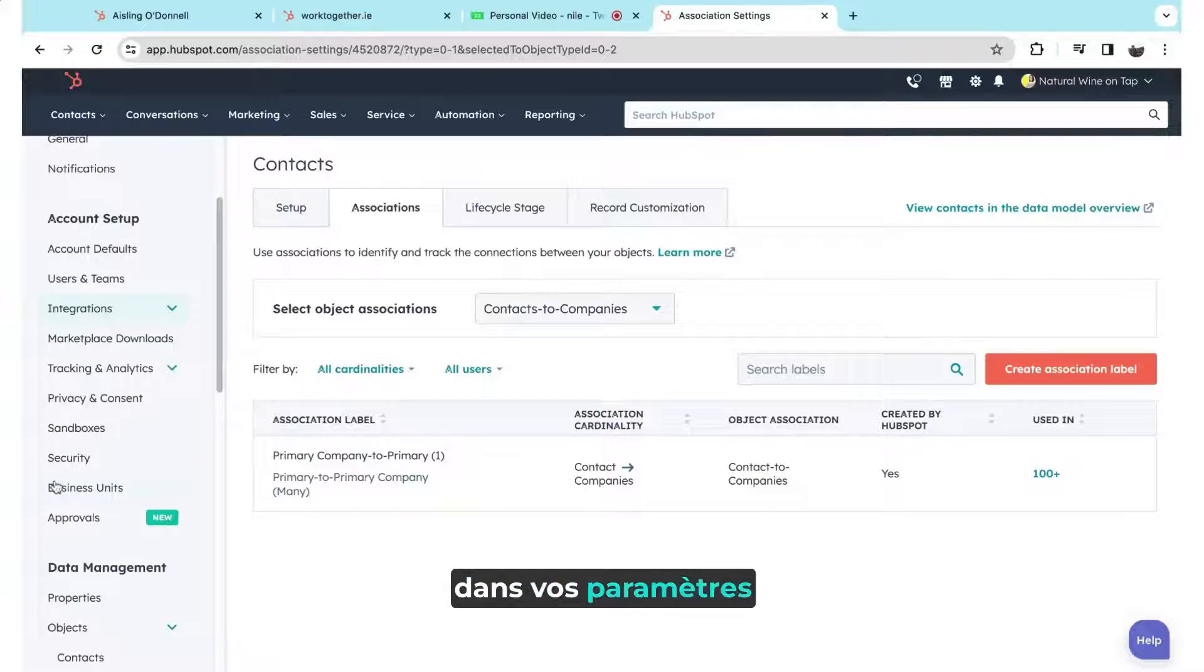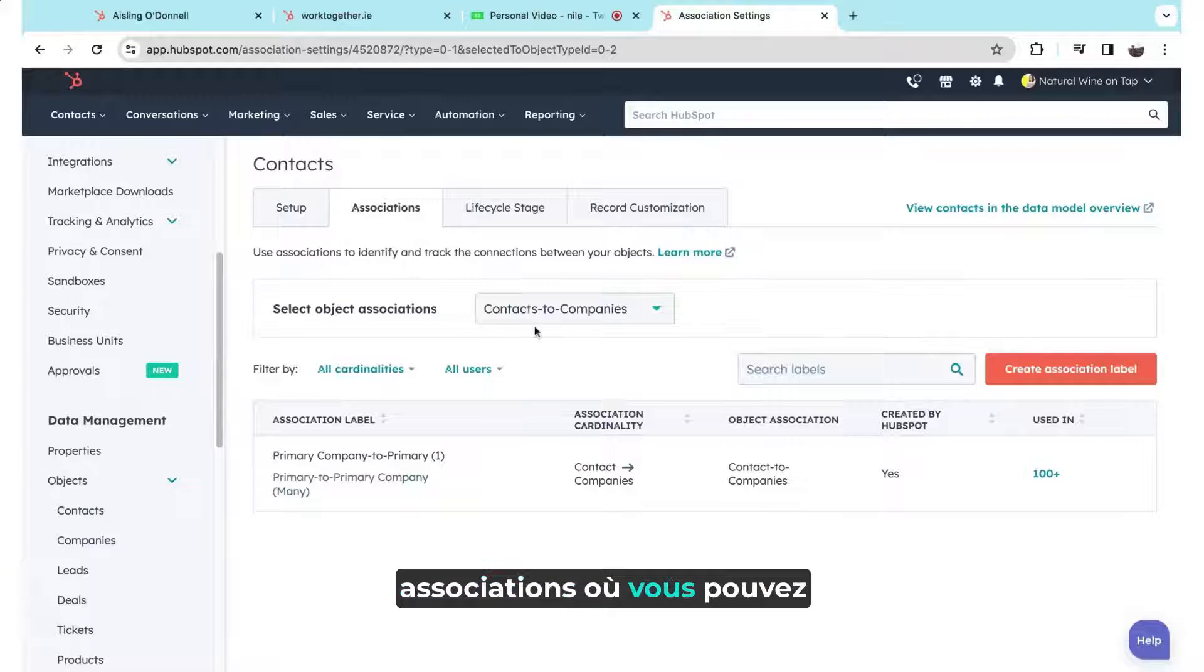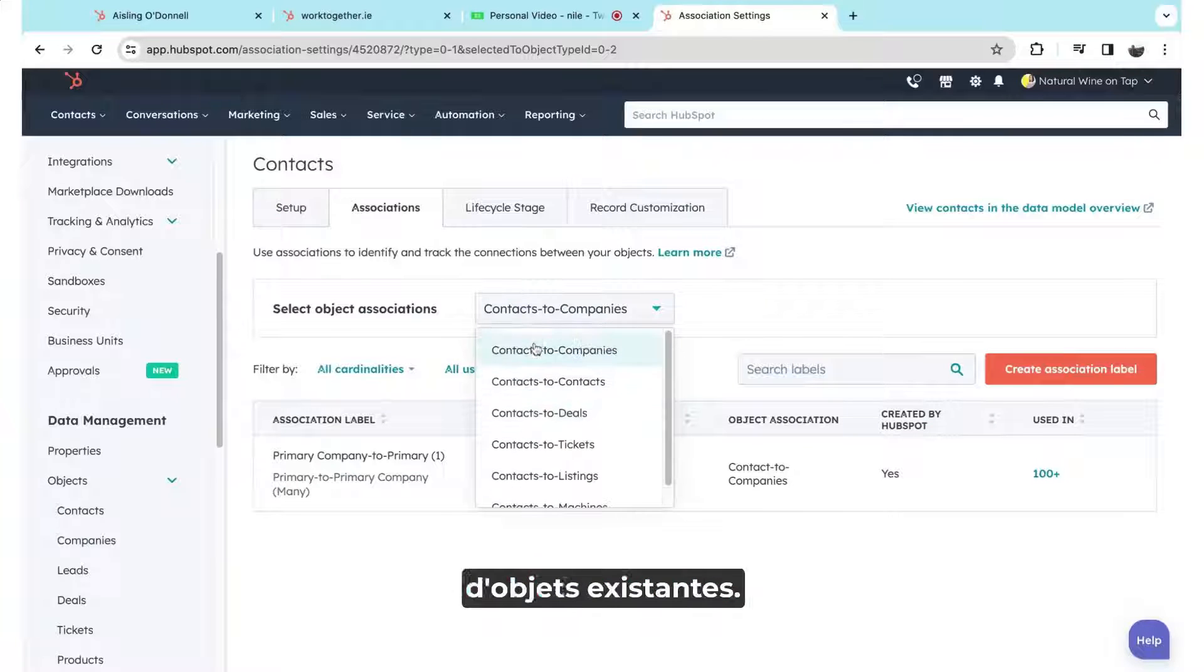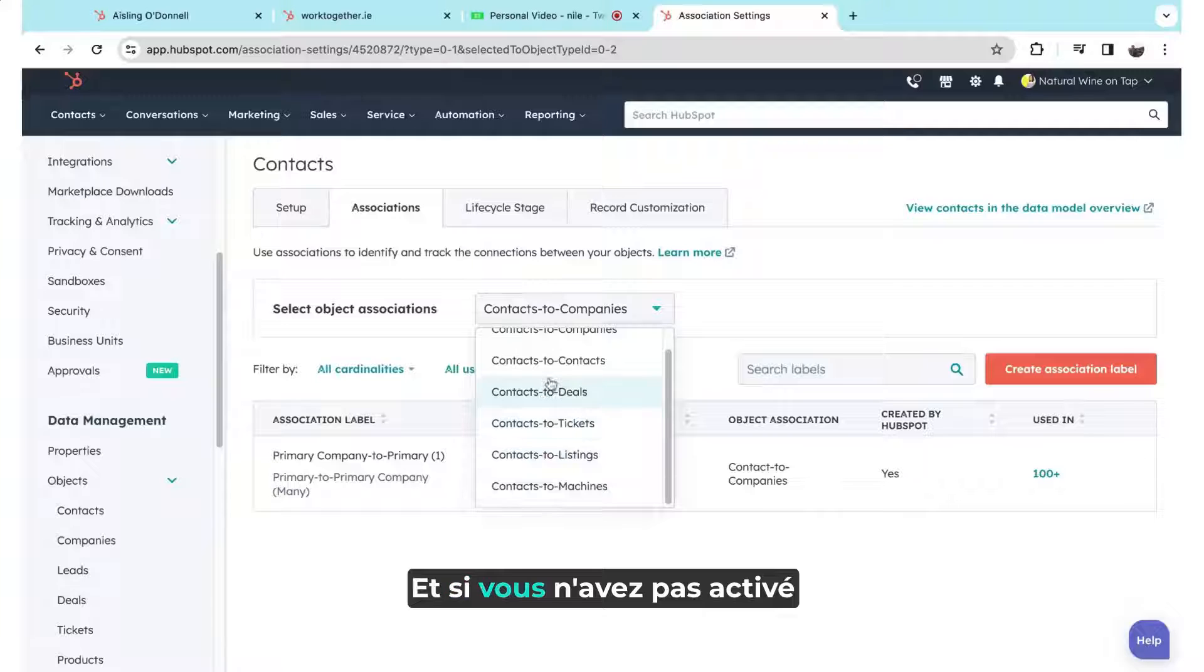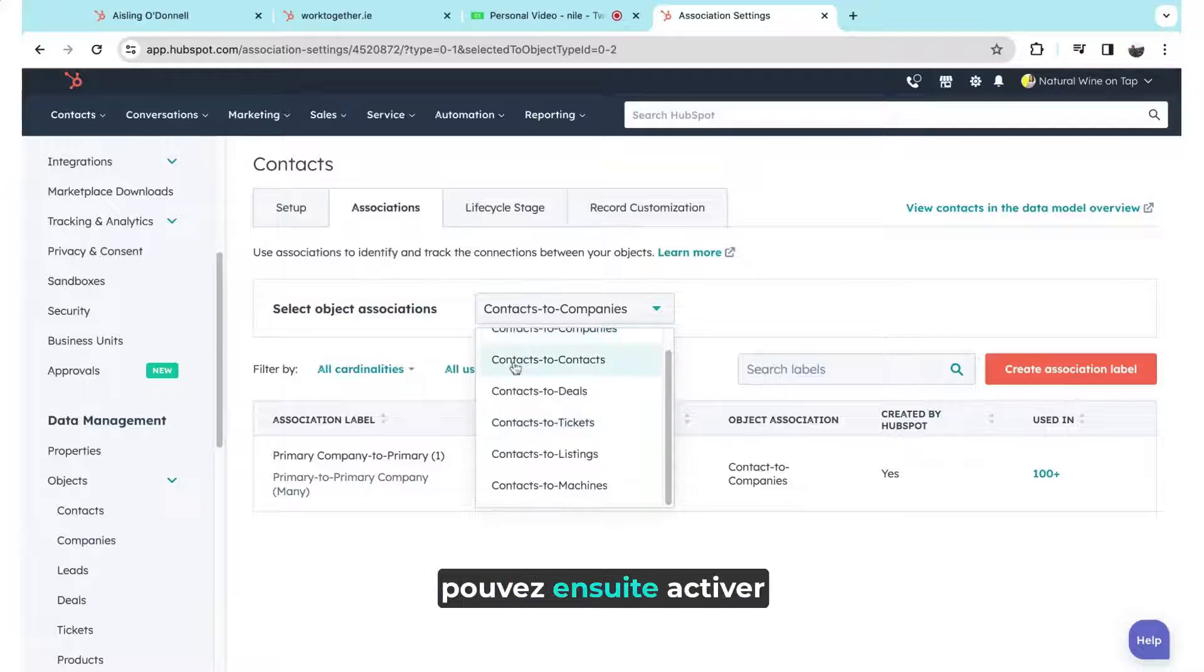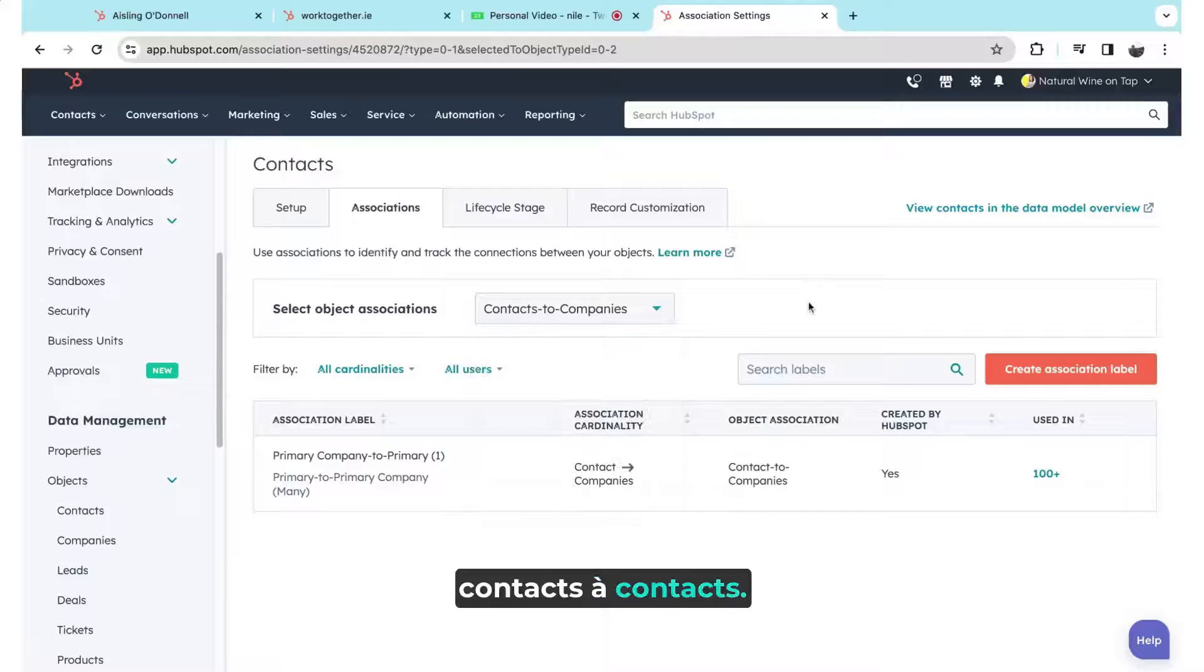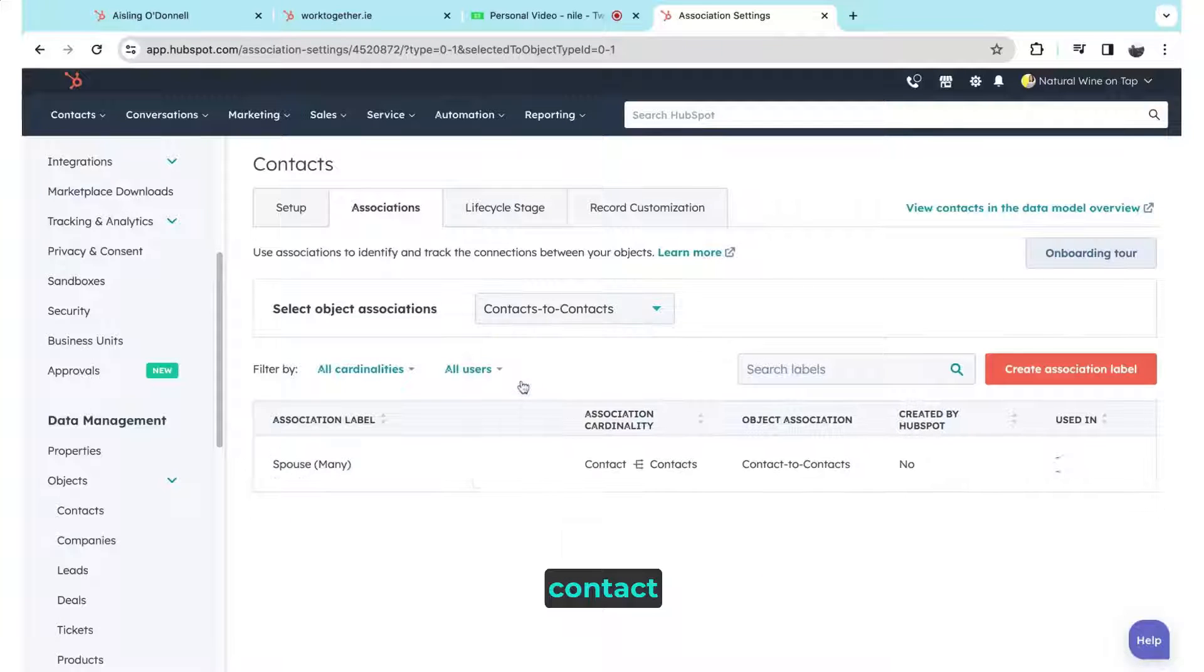So in your settings in HubSpot, when you come under each object, you now have this associations tab here, where you can see all of the existing object associations. If you have not enabled all of the existing object associations, it's from here where you can then enable any additional object associations, for example, contacts to contacts.